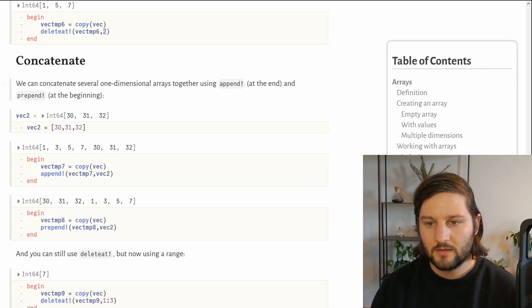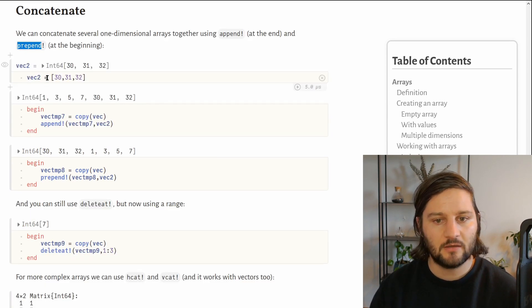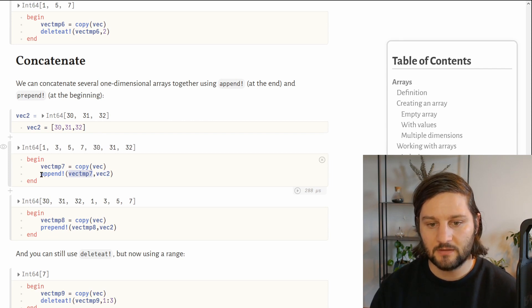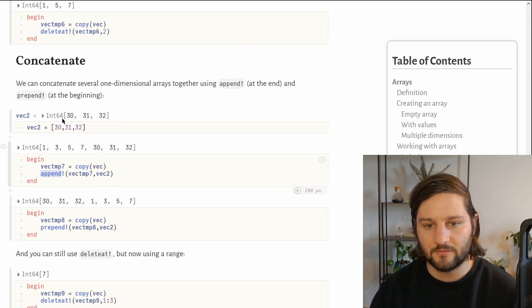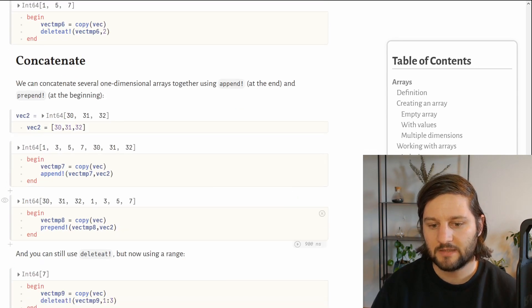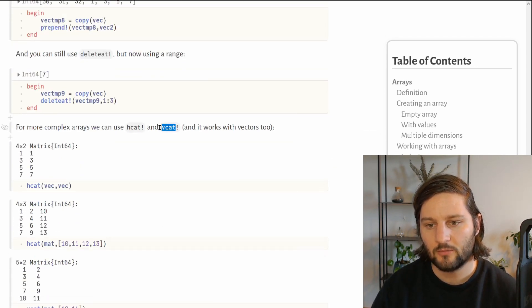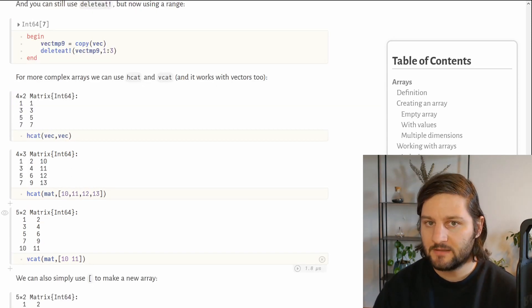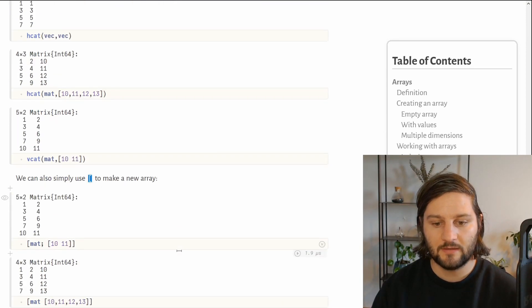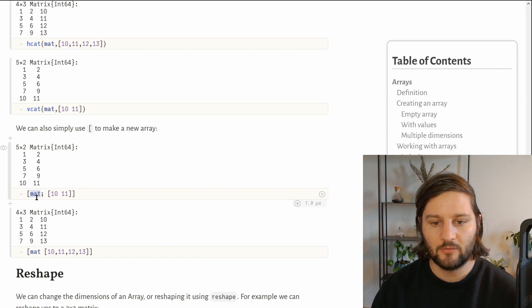Let's learn how to concatenate vectors. For one-dimensional arrays, you can use append! and prepend!. If you have a second vector with values 30, 31, and 32, you would append its values to the first vector using append!, which places them after the first vector: 1, 3, 5, 7 followed by 30, 31, 32. For more complex cases, you can use hcat and vcat for horizontal and vertical concatenation. For example, horizontally concatenating our vector with itself creates a matrix. We can also add new rows to a matrix by vertically concatenating it with a new row, or directly use brackets to build a new array — equivalent to vcat.